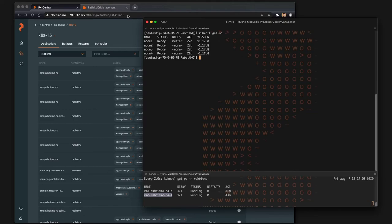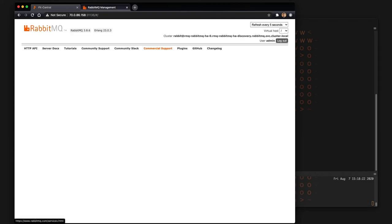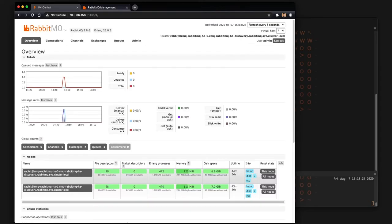So that's something that PX Backup makes fairly easy to backup everything associated with it. Now let's log into our RabbitMQ environment. You can see the same information which is there's two nodes running.